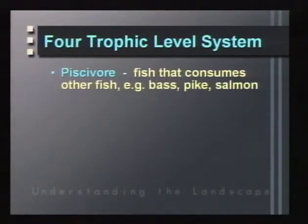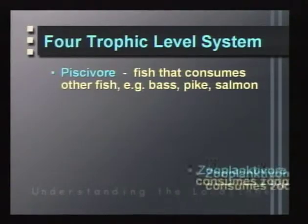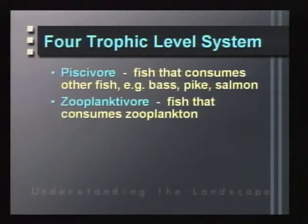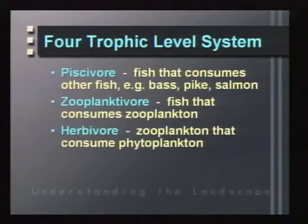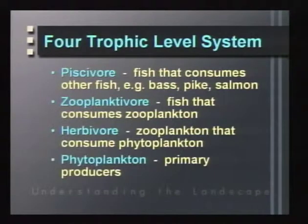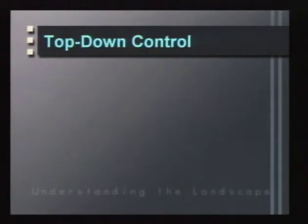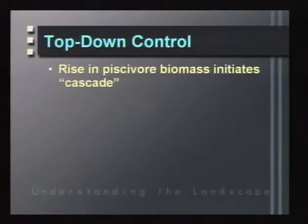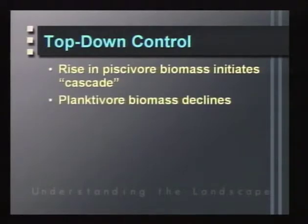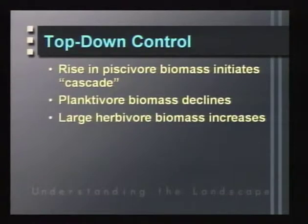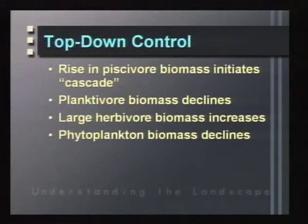In a four-trophic-level system, we might have a piscivore such as bass or pike, a zooplanktivore consuming zooplankton, herbivorous zooplankton feeding on plants, and phytoplankton as primary producers. With top-down control, a rise in piscivore biomass initiates a cascade: planktivore biomass declines, herbivore biomass increases, and phytoplankton biomass decreases.